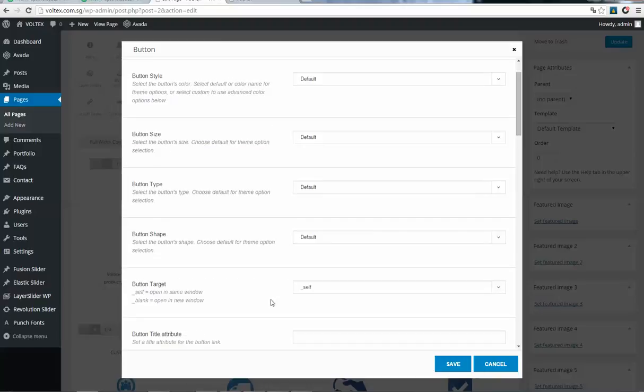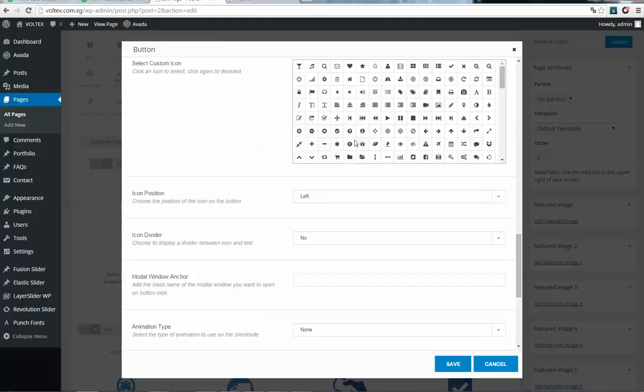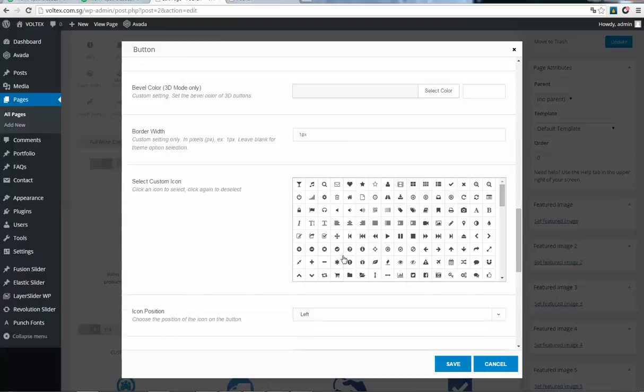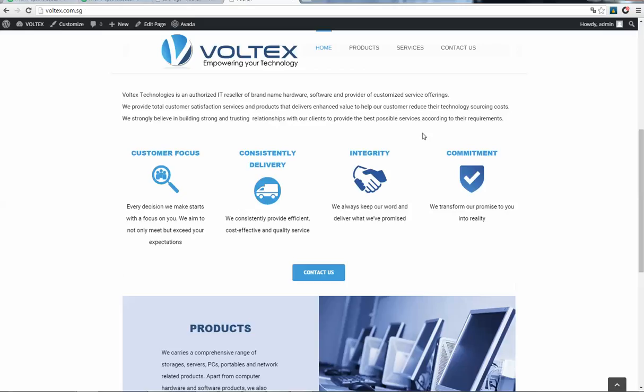You can add button text here, and you can put an image that will be displayed. If it's a new button, the image will be displayed here.